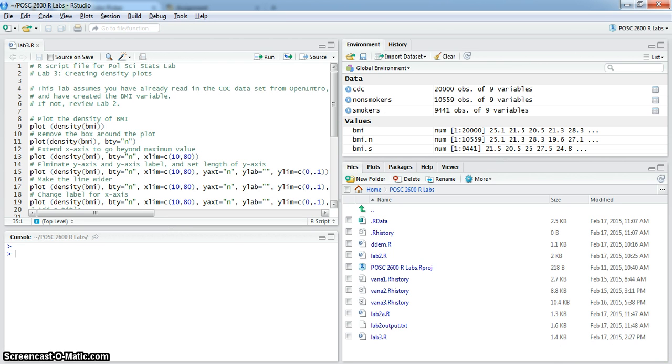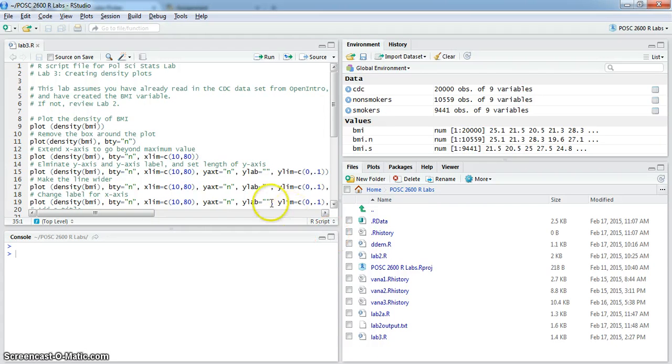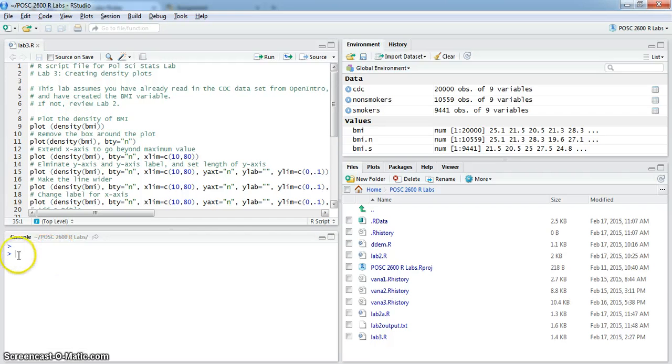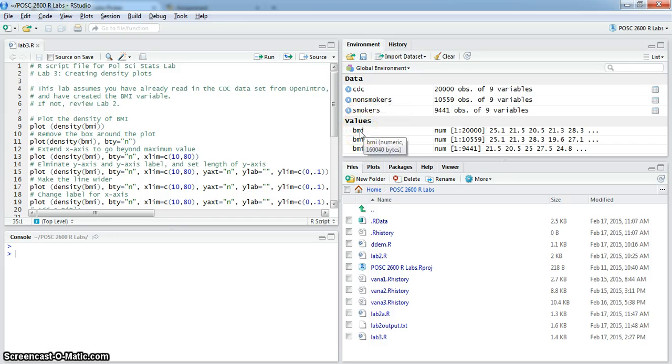This lab assumes that you've already read in the CDC data from OpenIntro and have created the BMI variable. If you haven't done that, then you should review lab 2. I have a script file open and I'll be running commands from this. You can see that I have the CDC data set and a BMI variable or vector open.